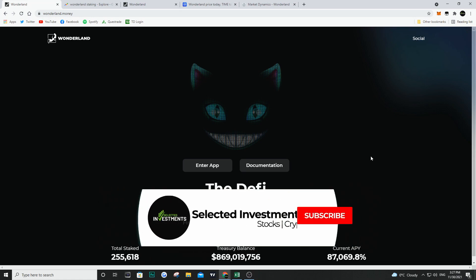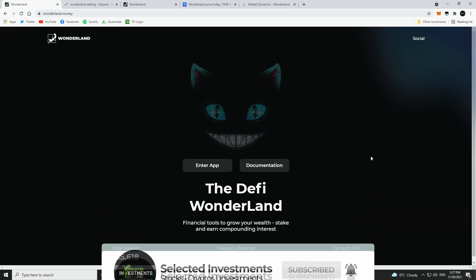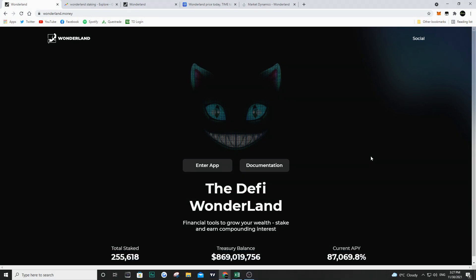Hey, what's going on guys, it's Eric here and welcome back to the channel. I hope you're having a fantastic day. In this video, we've got some juicy information. We're going to go over my investment in Time Wonderland and break it down for you, so let's get right into it.